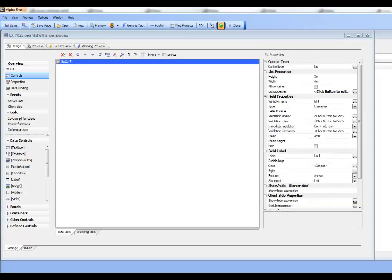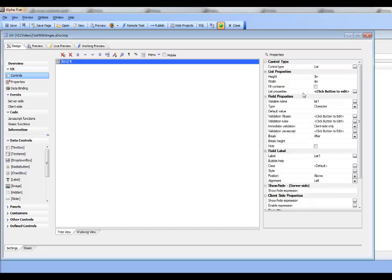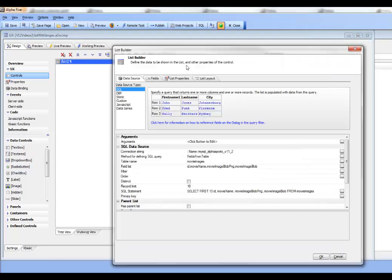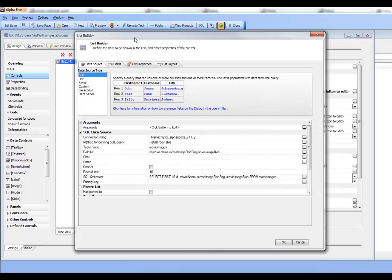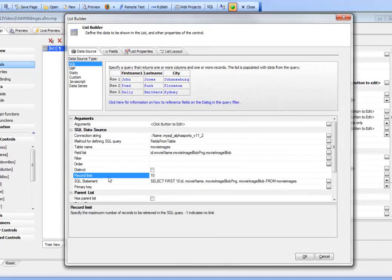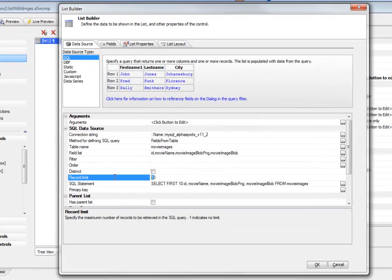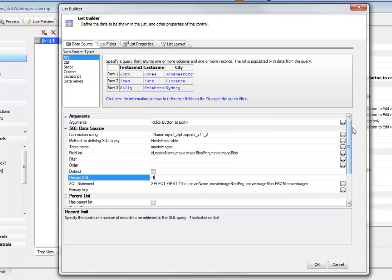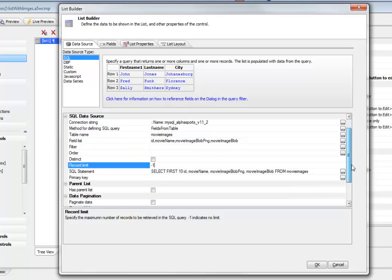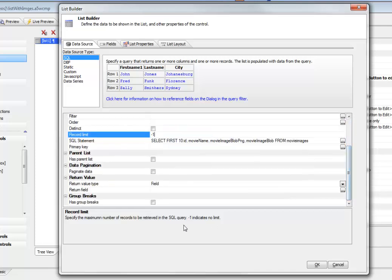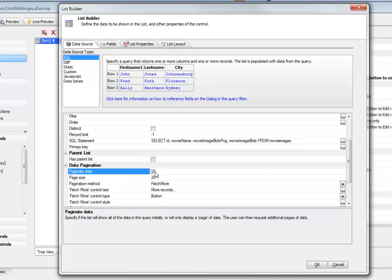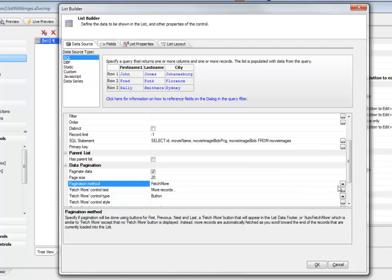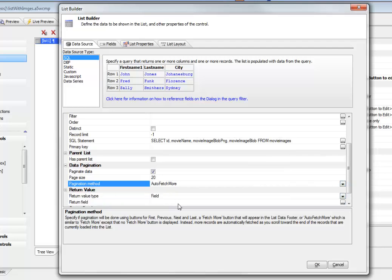So we're continuing our discussion now on data bound images in a list control. So let's go back now and instead of setting our record limit to 10, let's change it back to minus 1, which means no limit. But then let's go over to pagination and we'll say we'll paginate the data and we'll set the pagination method to auto-fetch more.